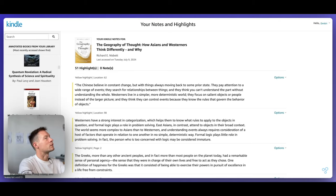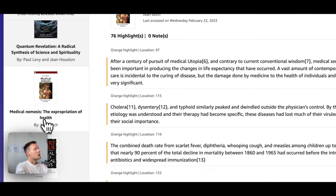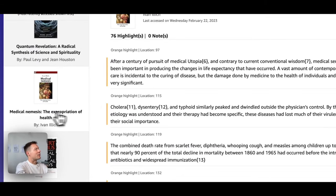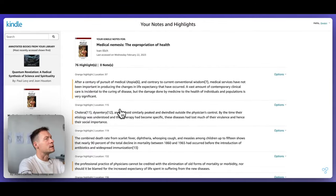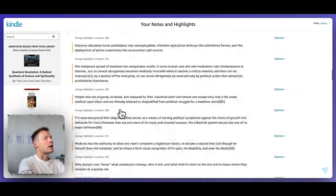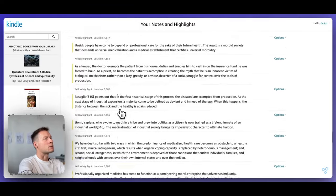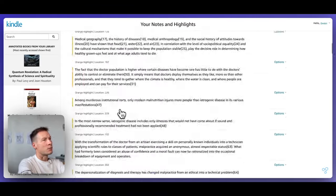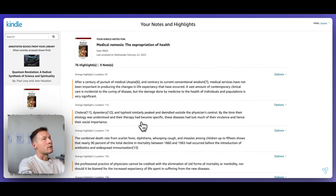So in my case, I'm going to choose this book, Medical Nemesis, The Expropriation of Health written by Ivan Illich. And here I have my 70 or so quotes from the book. Let's say that I would like to review them.